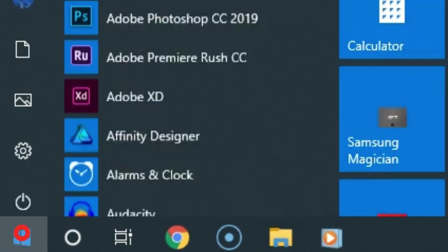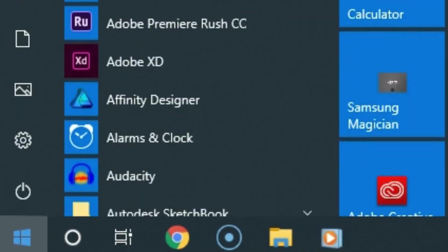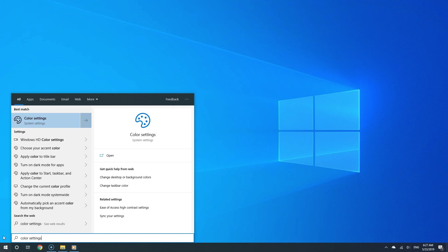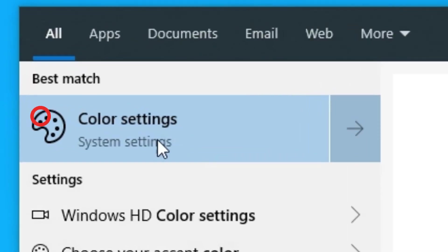Simply click the start button and then type color settings in the search field. And now for the search results, select color settings.